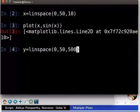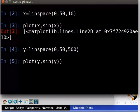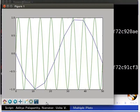The plot function does not plot the analytical function — it plots the points given by the analytical function. Now let us use linspace to get 500 points between 0 and 50 and draw the sine curve again. Type y equals linspace(0, 50, 500), then plot(y, sin(y)). Now we see a smooth sine curve.